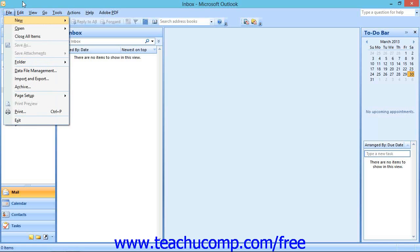From there, you'll notice that each sub-command has an underlined letter as well. You can simply press the letter on your keyboard that corresponds to the command that you would like to execute.